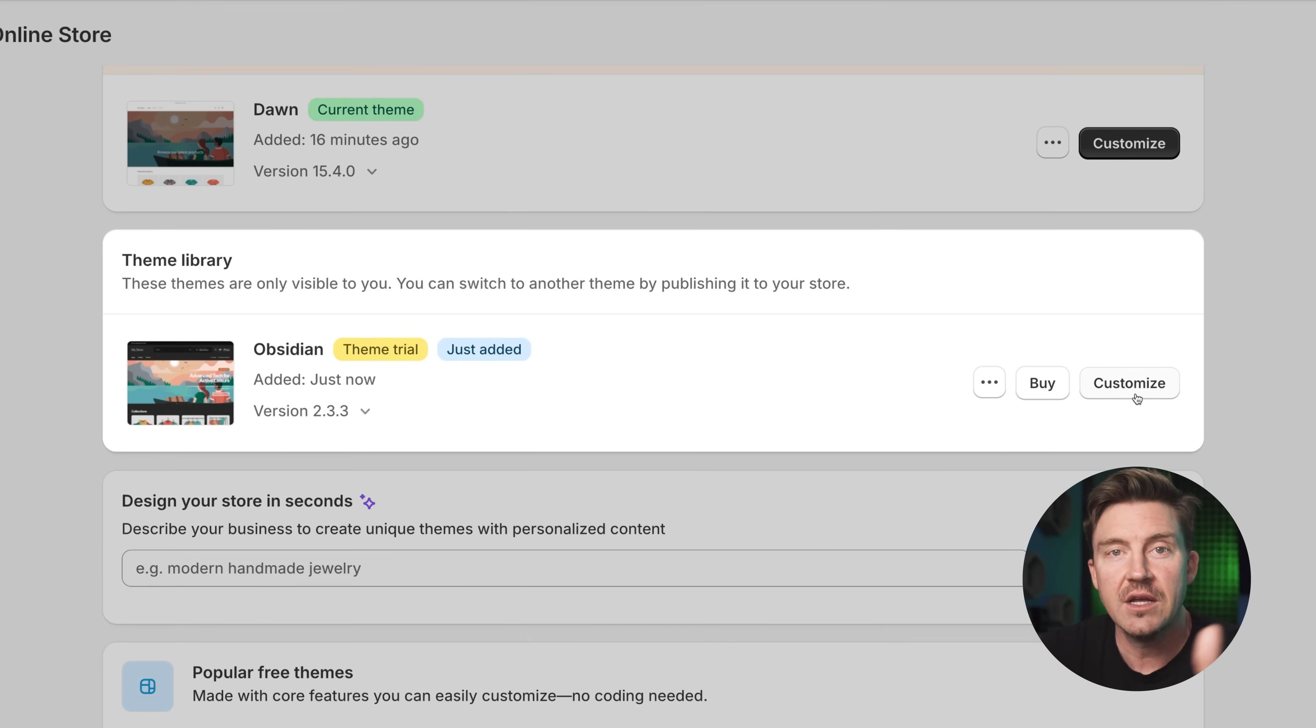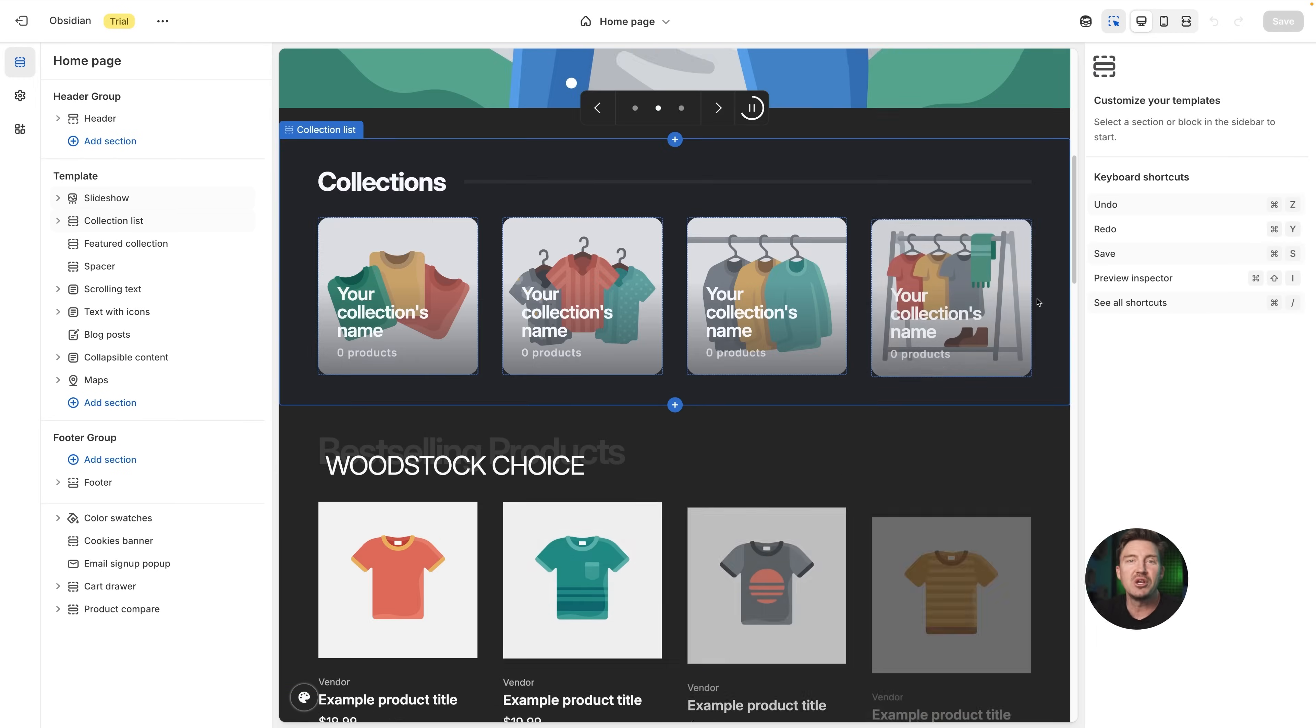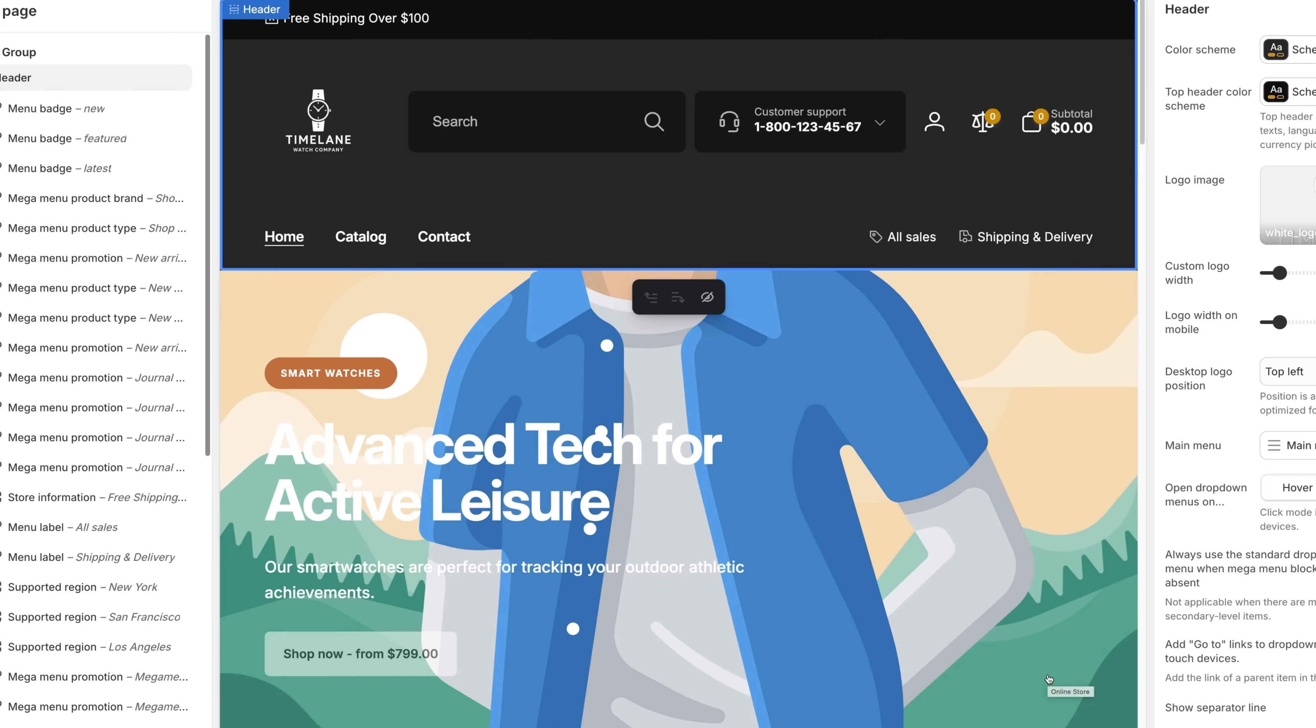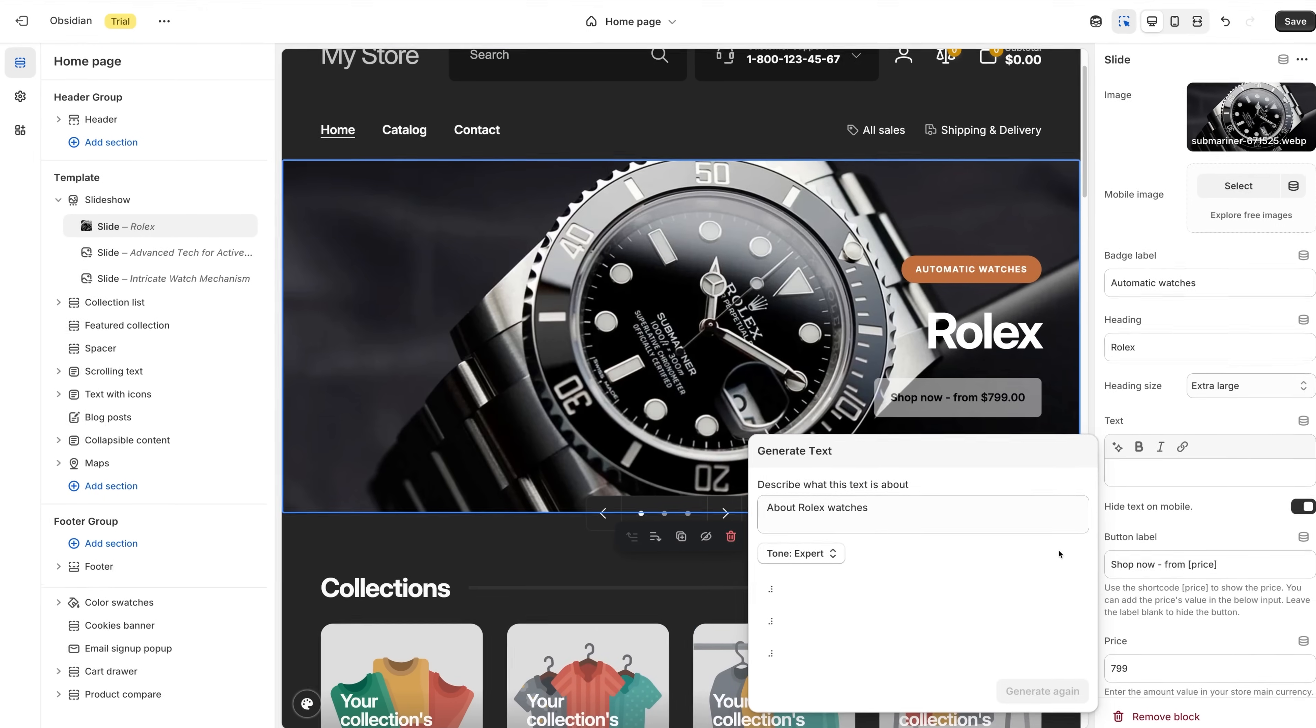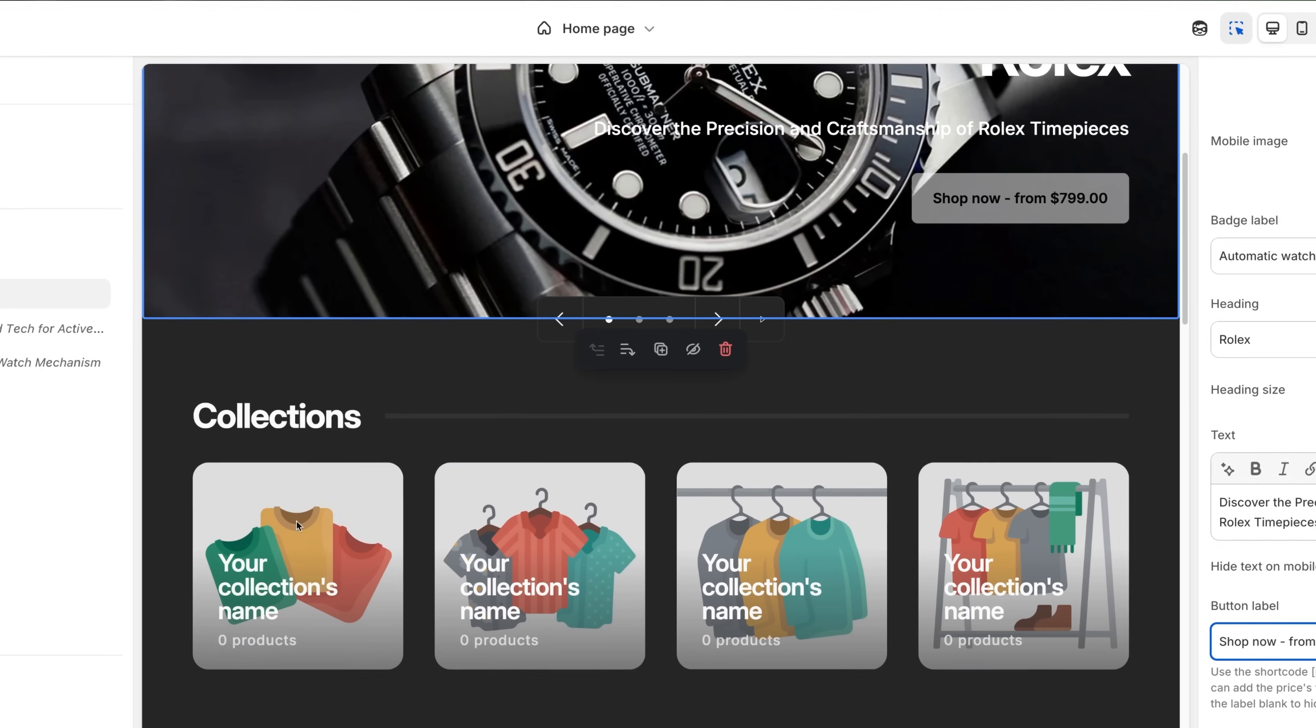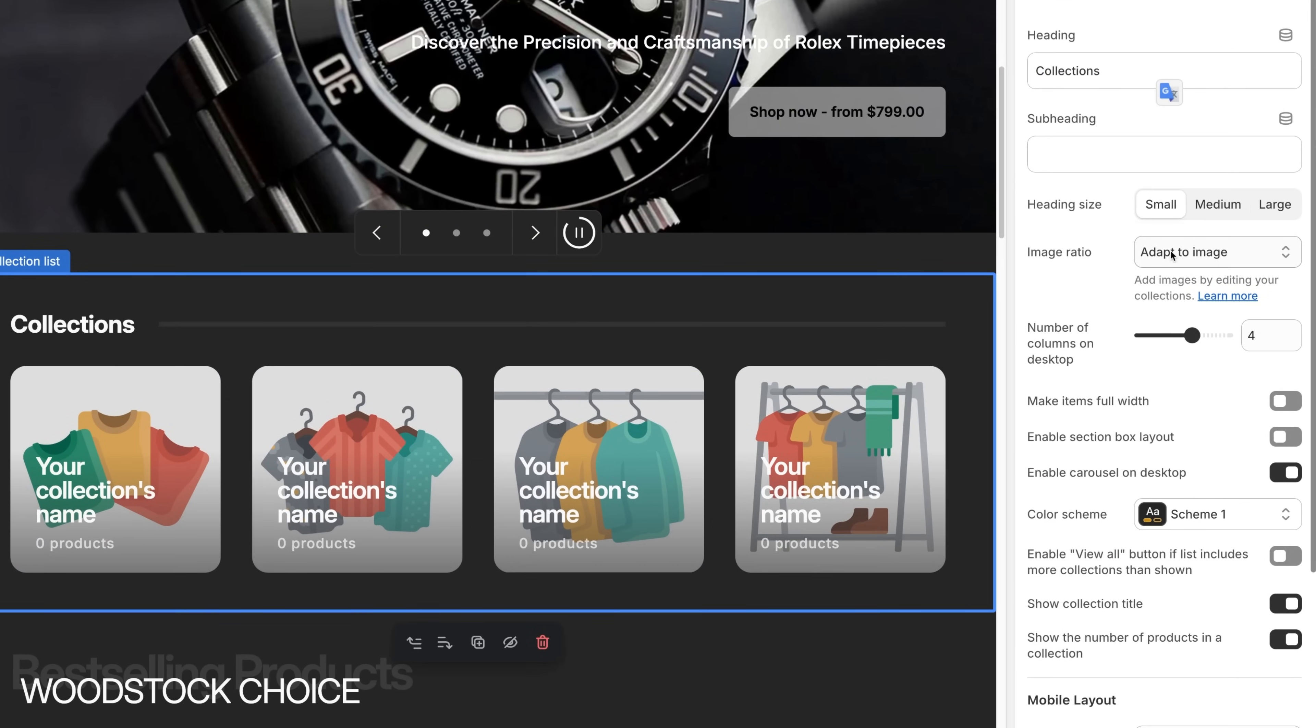After adding it, hit customize to open the visual editor. I always love this part because it allows me to be creative with its super intuitive drag-and-drop editor. You can just drop in your logo, tweak your brand colors and fonts, and just start laying things out in a way that actually feels like your brand. Most themes come loaded with useful sections: image slider, product showcases, testimonials, and all kinds of flexible blocks that you can play around with.